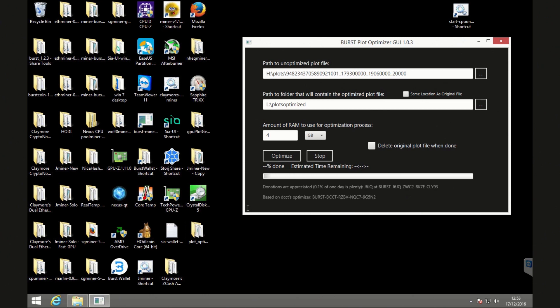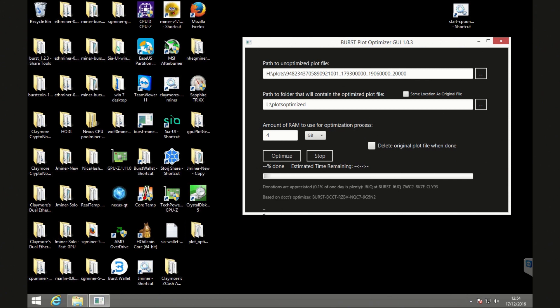error message or anything like that, it will be in a faint gray text just along this bottom edge here. So look out for that. Once it started running, it will say processing scoop one of X amount of number. I think in my case, it'll be 4096. And those scoops will increase. And this bar here, you have a percentage of the actual progress that's being done.